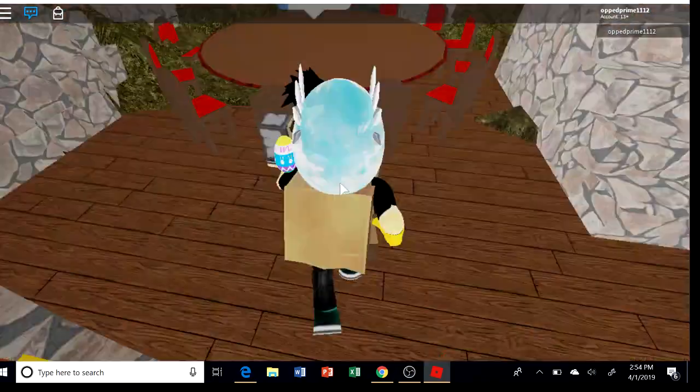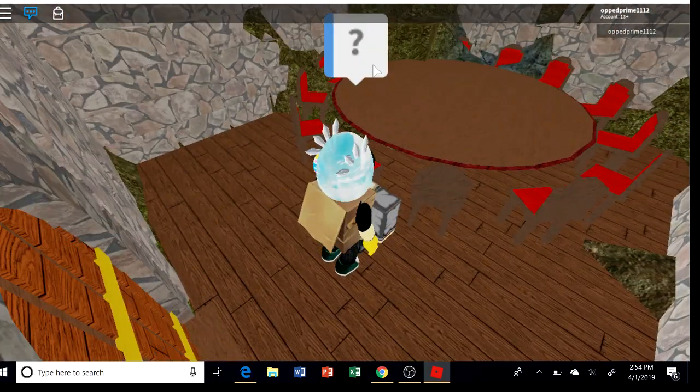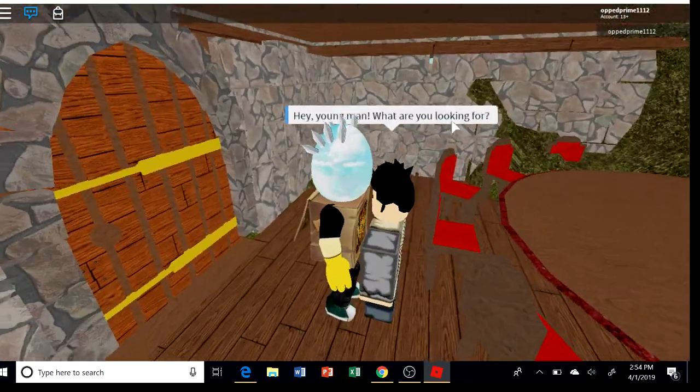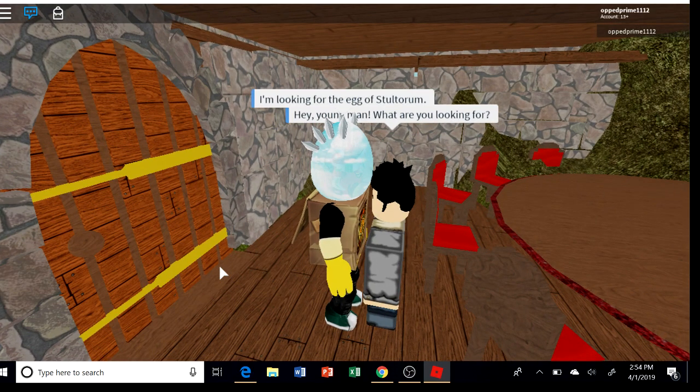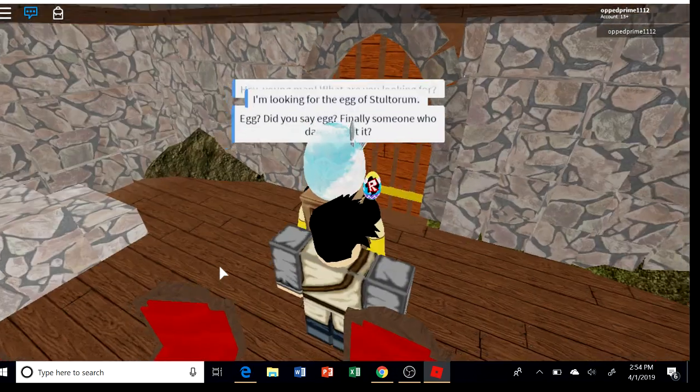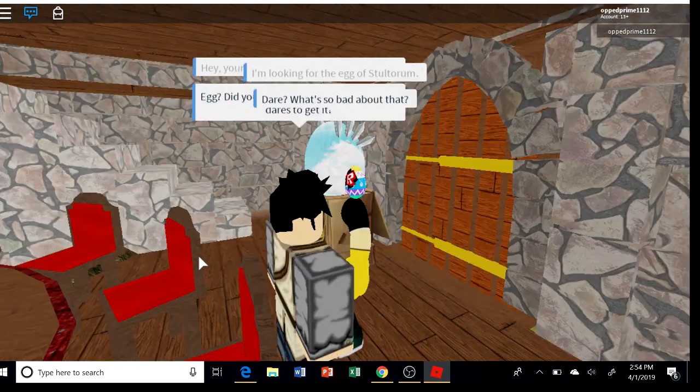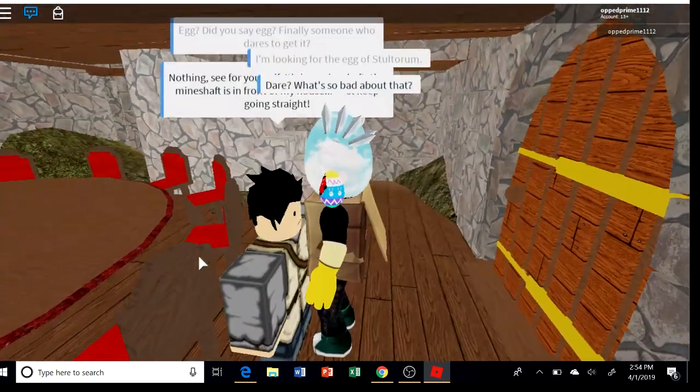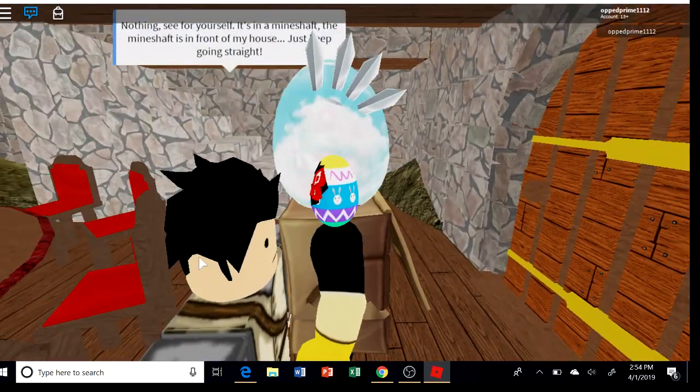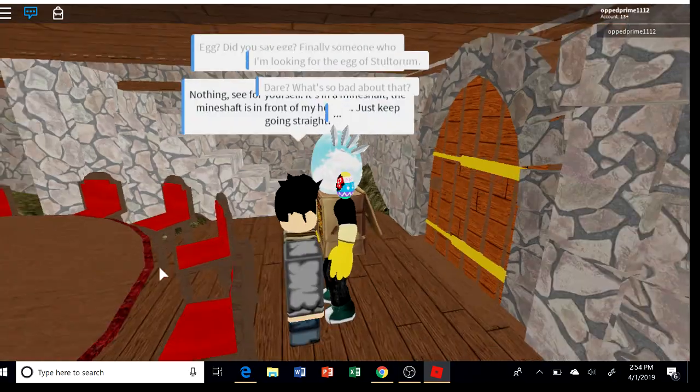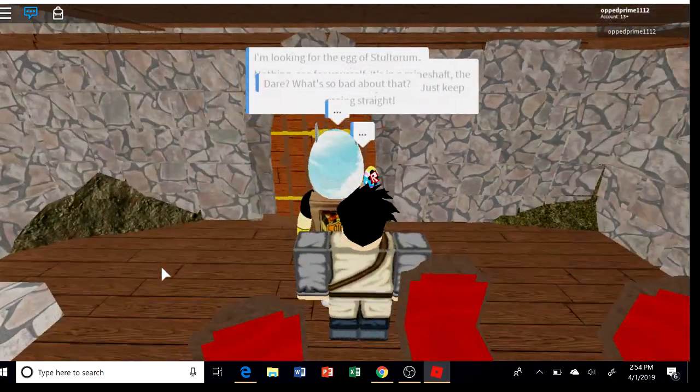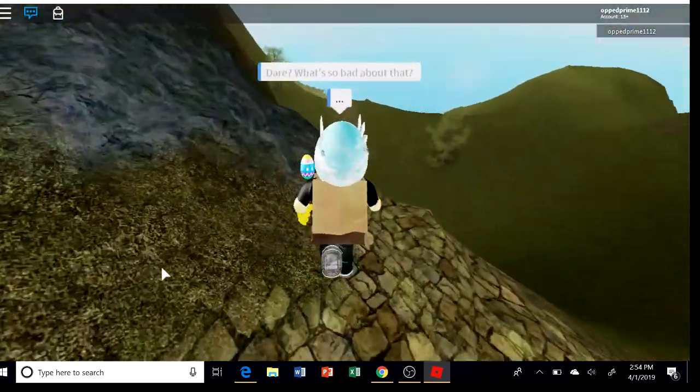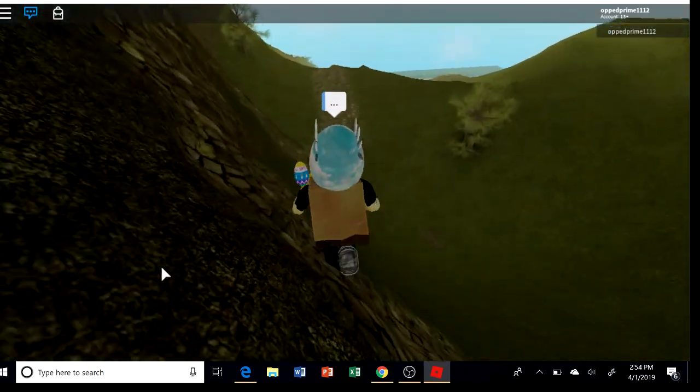Anyways, just gotta go over here. Go in the house, talk to whoever this guy is. Hey, I'm looking for the egg of Stolotum. Go in the house room.